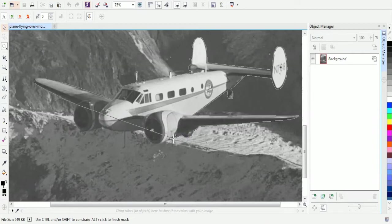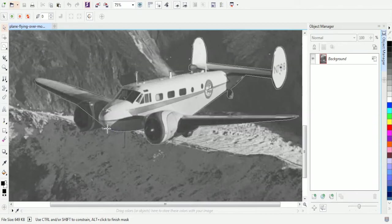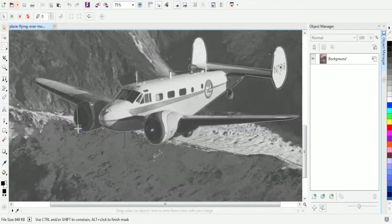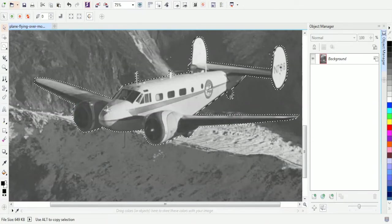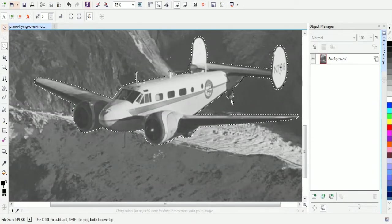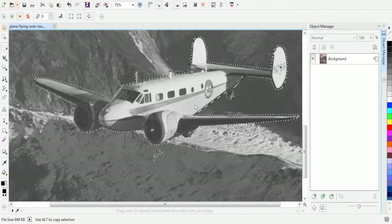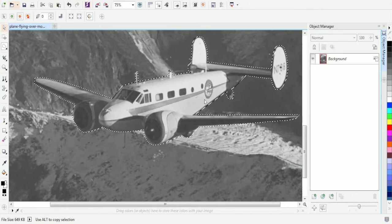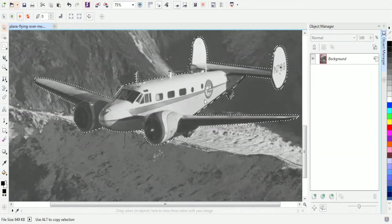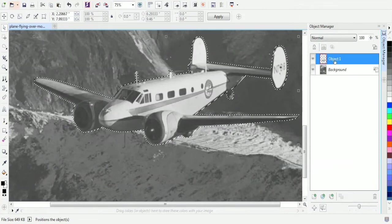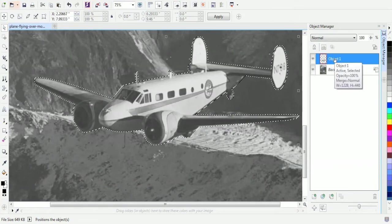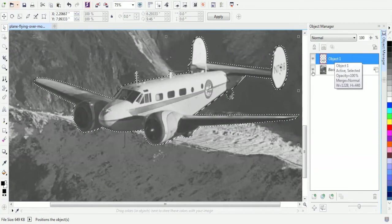And once we're done, or once I've reached the other side of this plane, we're just going to double click and that will have our entire object selected. And then we'll copy and paste it into a new layer. Once we're back where we started, double click, and now we have the plane selected. Now I'm going to copy, which is Ctrl C, and paste, Ctrl V, and that adds the plane on its own layer.